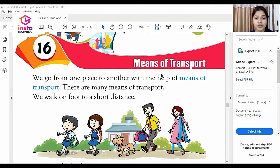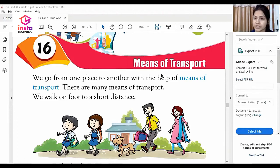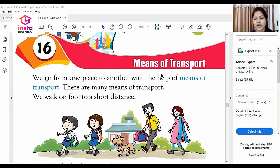Very first, you should know what are the means of transport. The answer is: we go from one place to another with the help of means of transport. That is called means of transport. There are many types of transport.